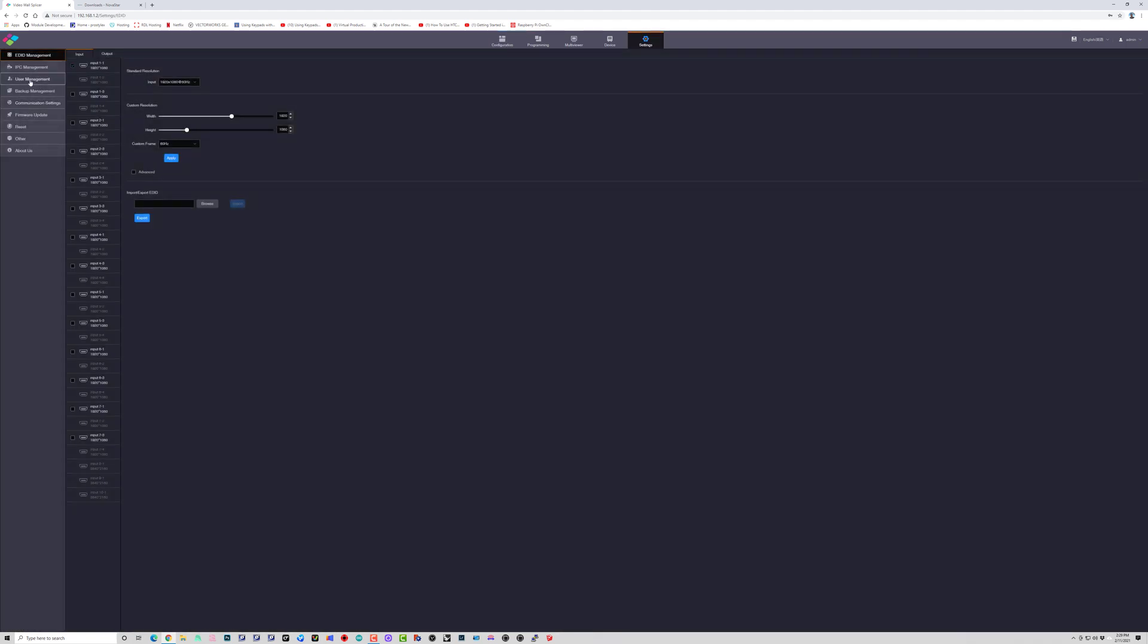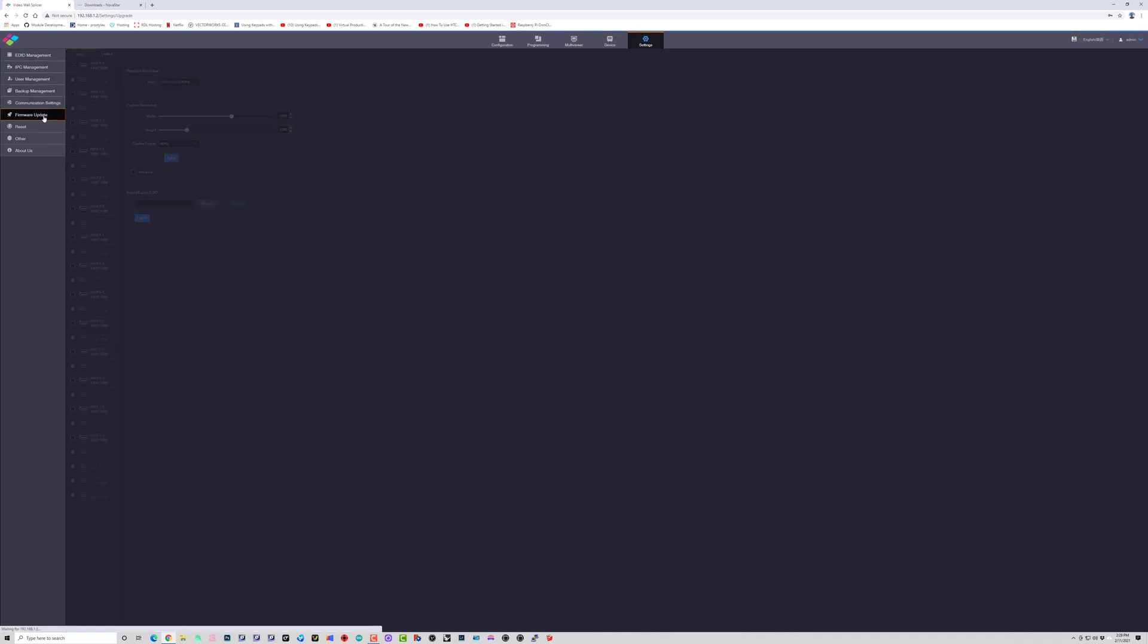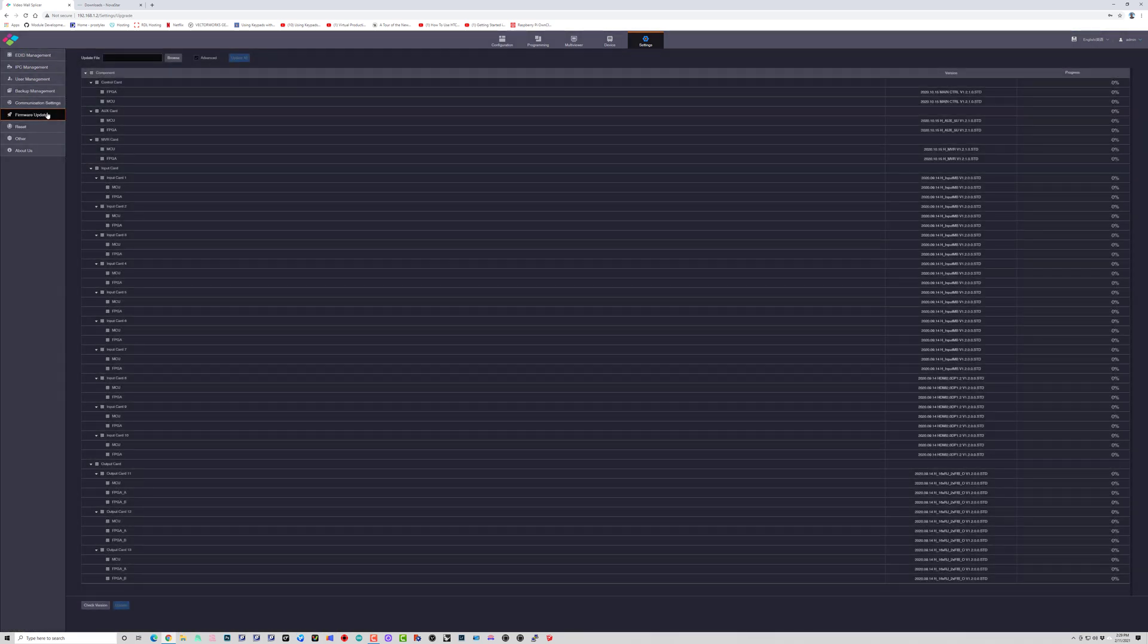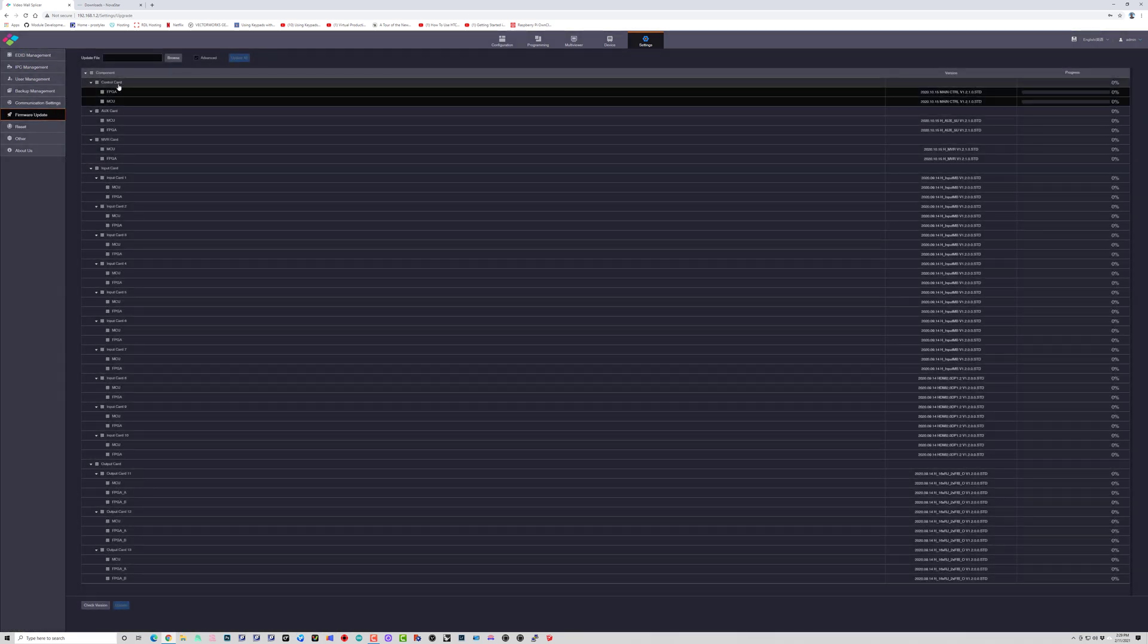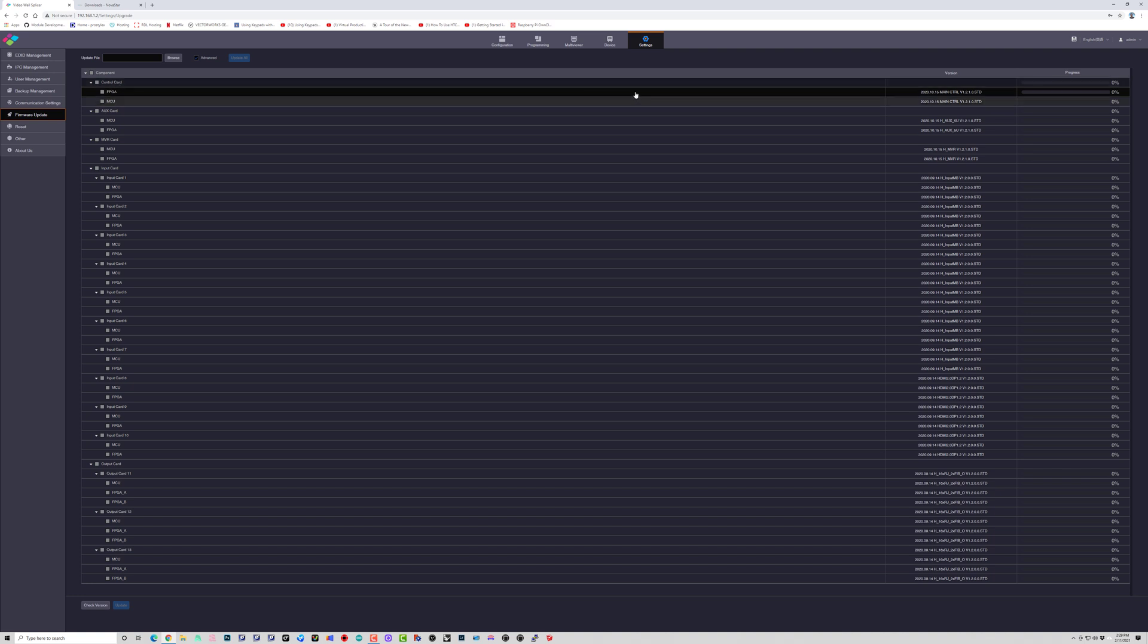head over to the settings tab and then click on the firmware update and we will see our existing firmware right now is version 1.2.1 all across the board.